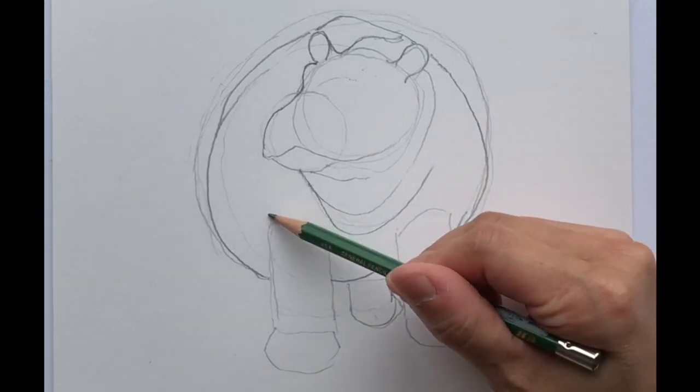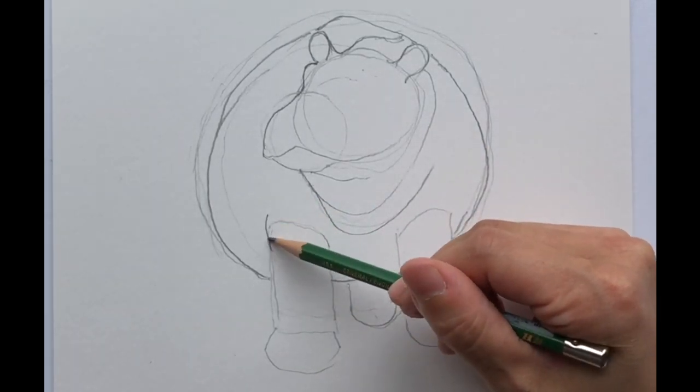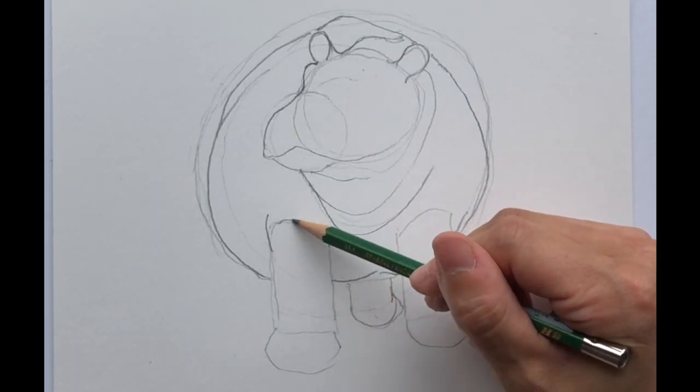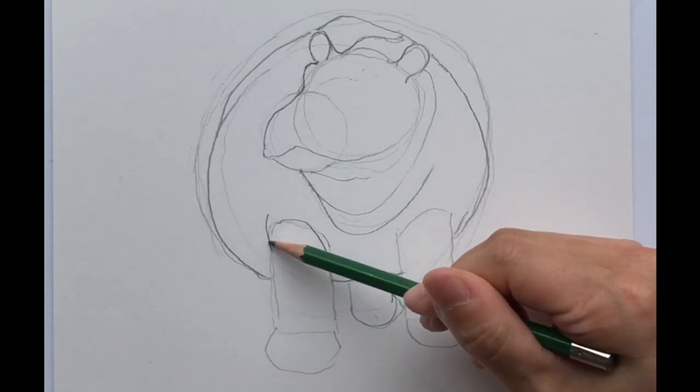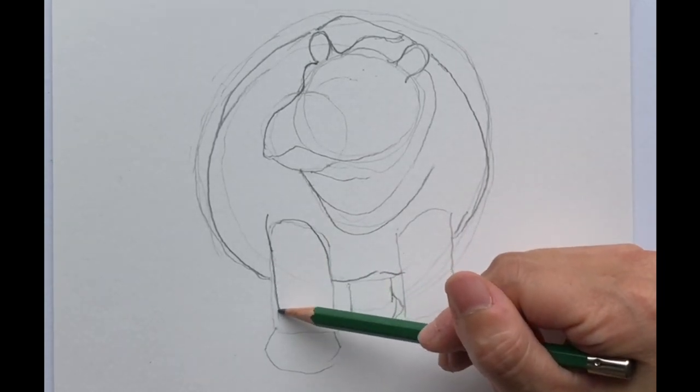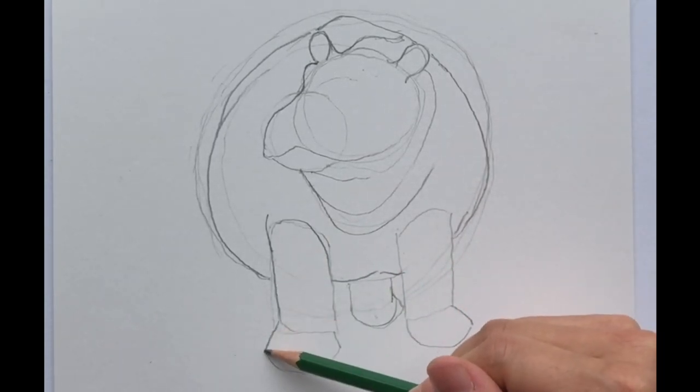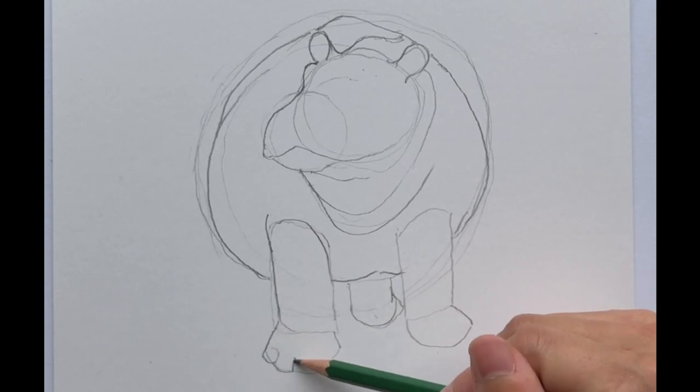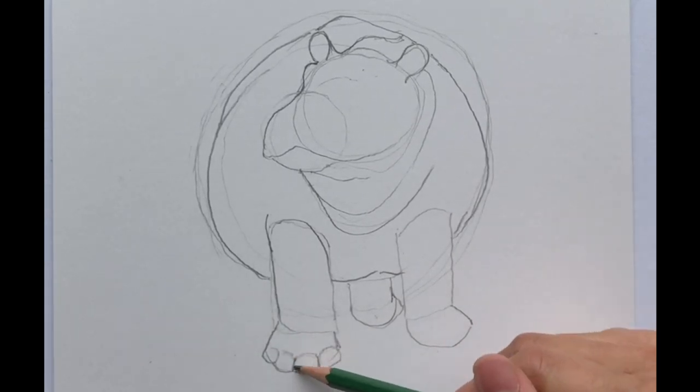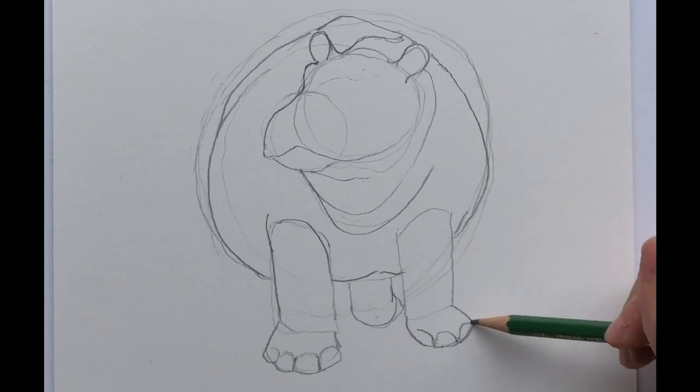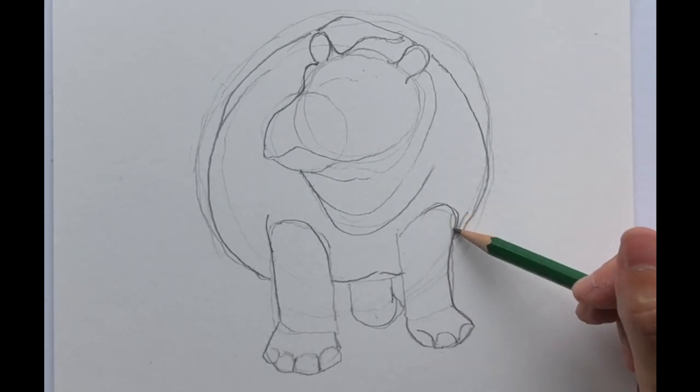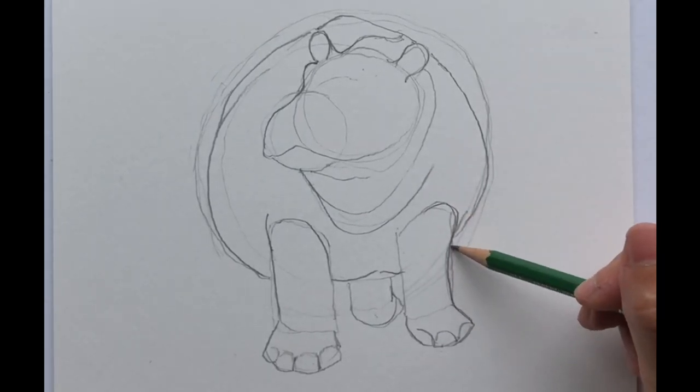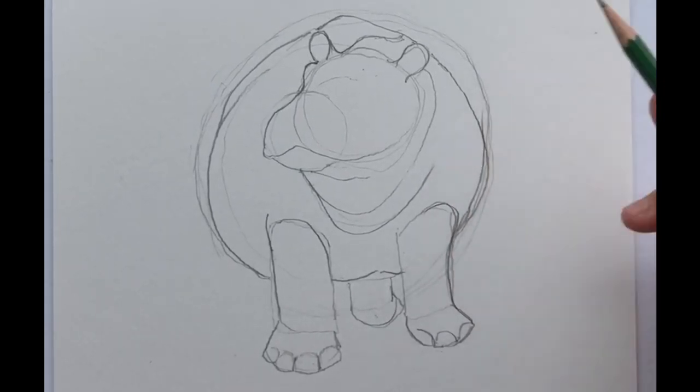So we're going to go ahead now and draw the trunks in. Just soften up some of those lines.